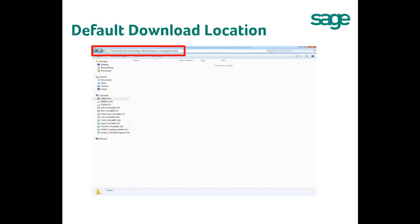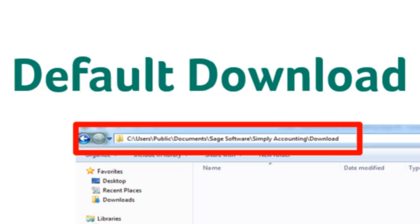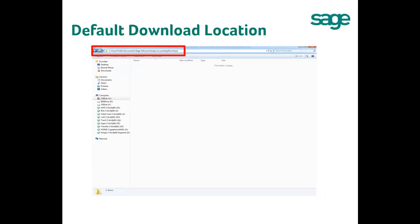We will open the update default download location, which is C Drive > Users > Public > Documents > Sage Software > Simply Accounting > Download.